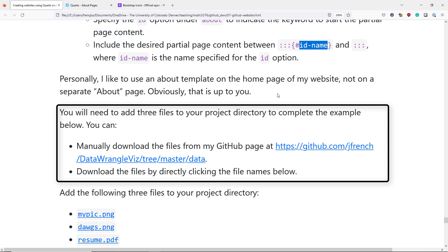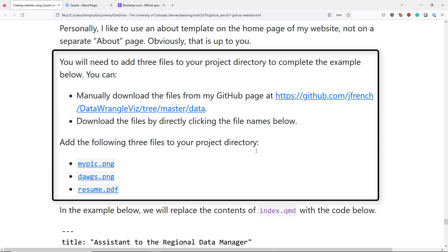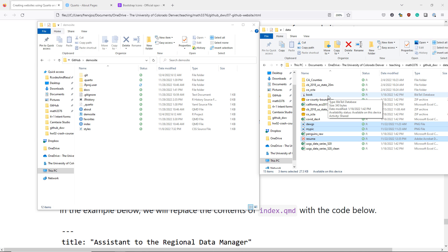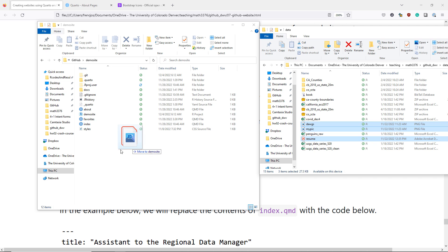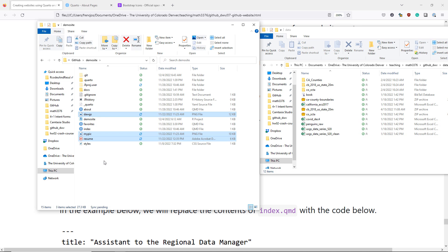To continue the example below, you're actually going to need three files and add them to your project directory. You can manually download these files from my GitHub webpage, or if you've downloaded the HTML file associated with this video, you can actually click on these links right here and download the files. Once you download the three files to your computer, you want to take them and copy them to the project directory of your Quarto website. My project is in the demo site folder, so that's where I'll be copying my files.